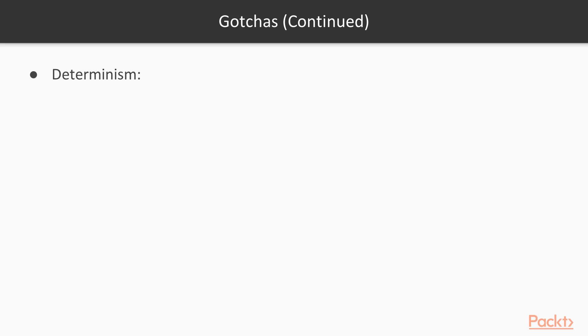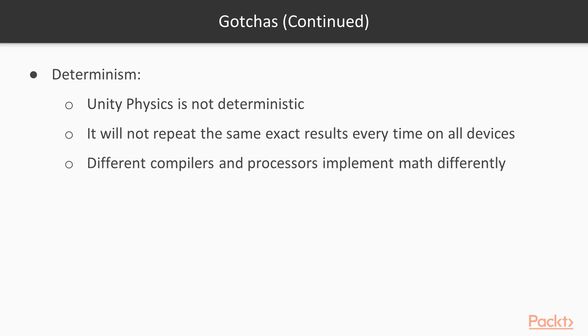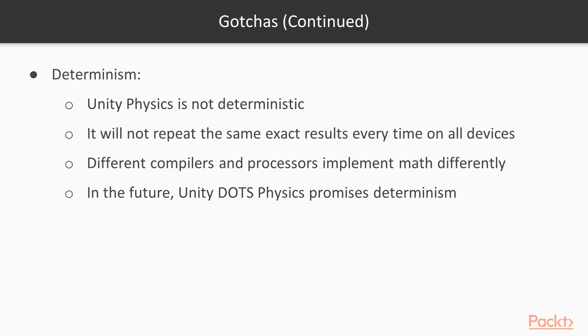Determinism. Generally speaking, today's Unity Physics is not deterministic. That means that it's not going to repeat the exact same result on every machine every time. This is due to the way that different compilers and processors implement their math. However, in the future, Unity Dots Physics promises determinism.